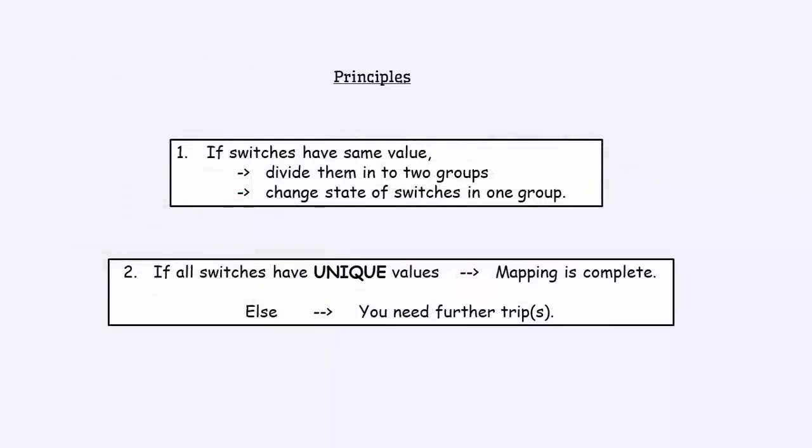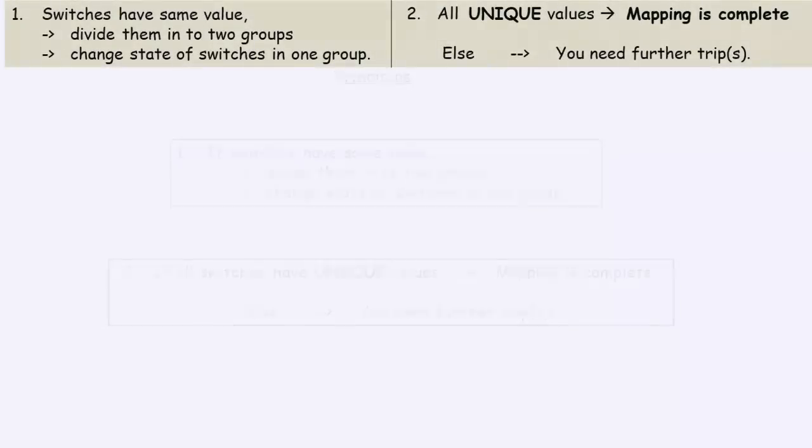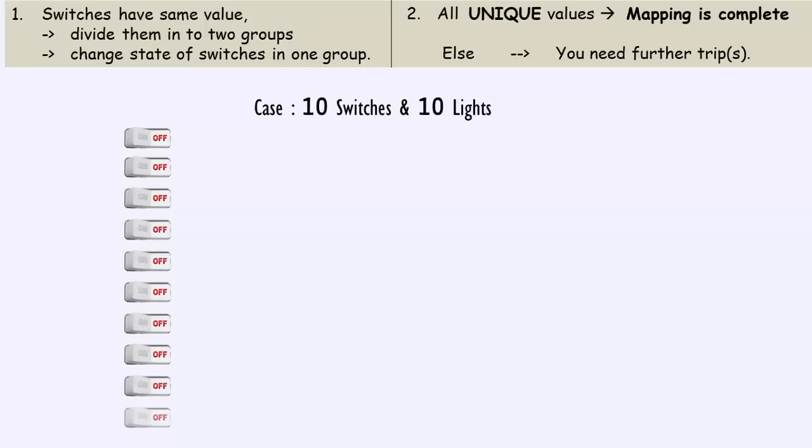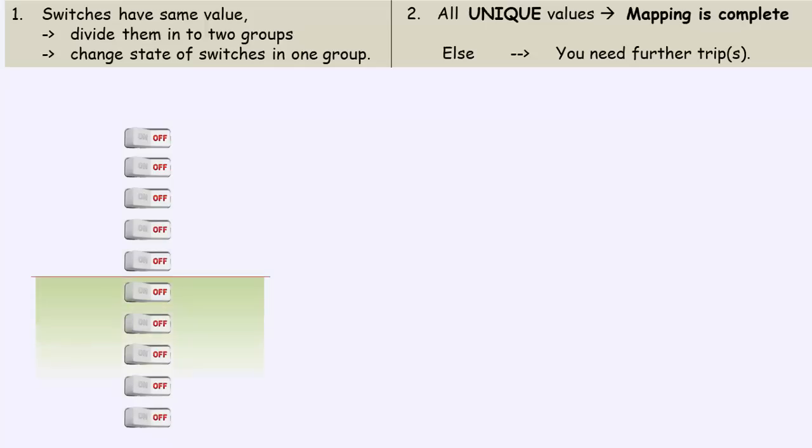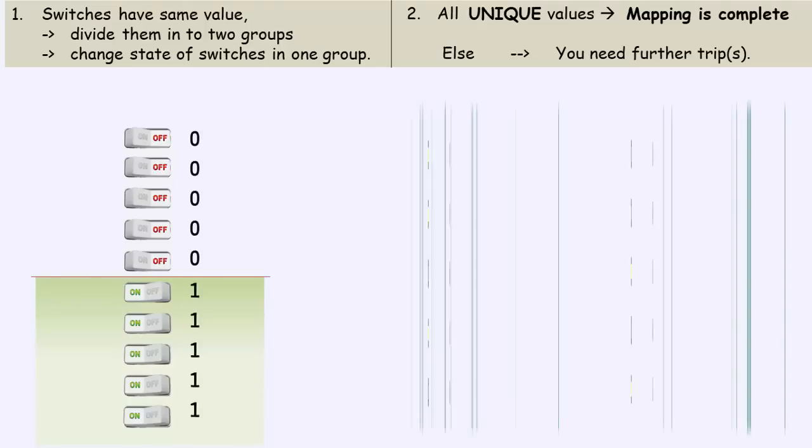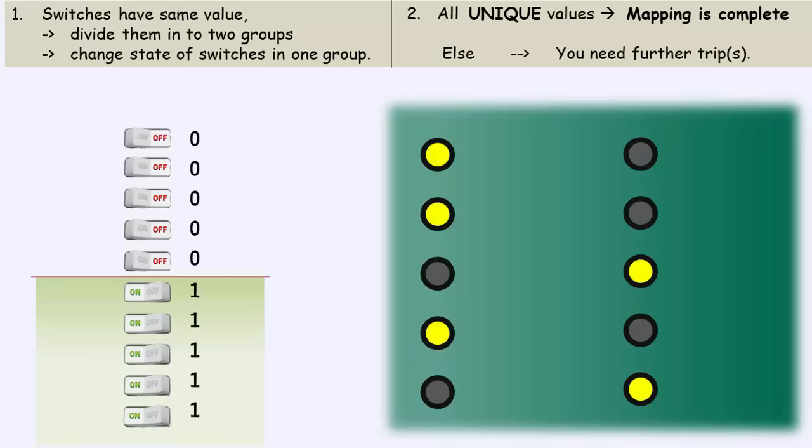So, these are going to be our two basic principles to solve the problem for higher number of objects. Now, consider 10 switches and 10 lights. All the switches are in the same state. The first principle says, divide the switches into two groups and change the state of the switches in one group. So, 5 switches are turned on. Enter the room.